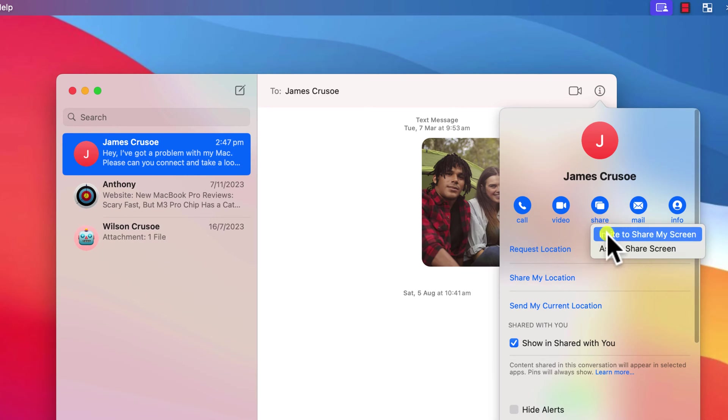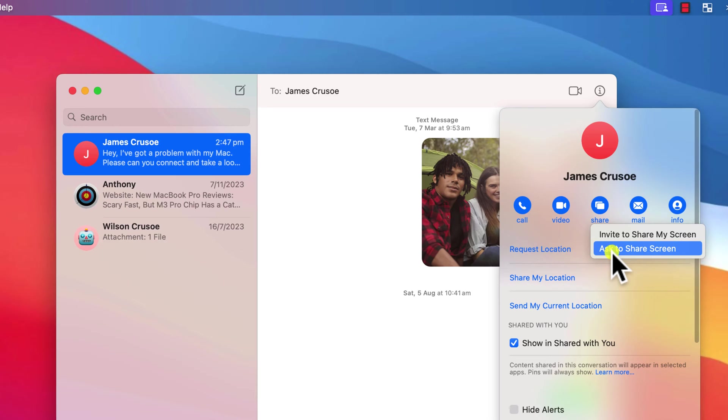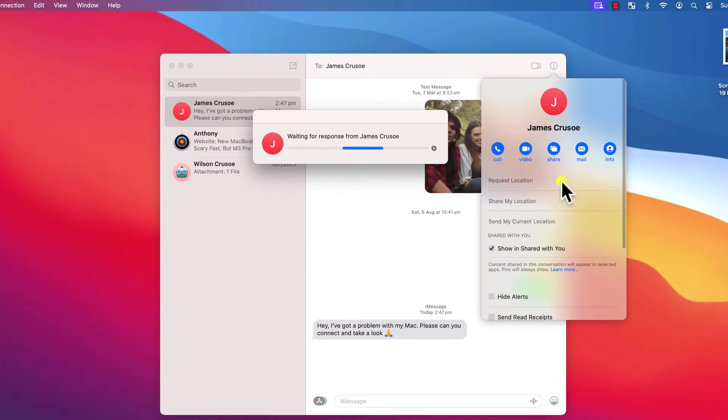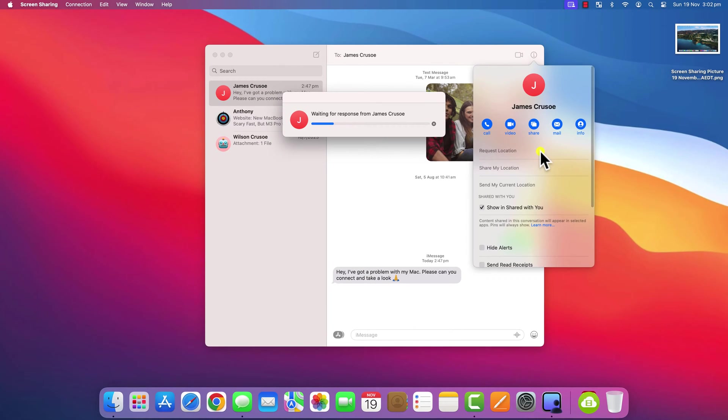You can then choose between sharing your own screen with the person you're chatting with or asking to share their screen. They will again receive a notification to accept or decline the connection.